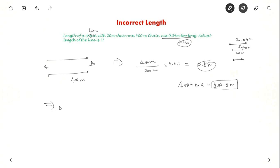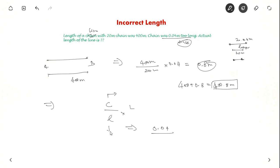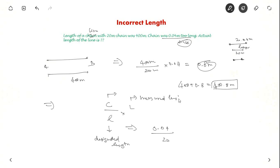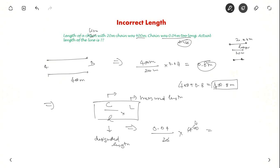The formula is: correction equals C divided by L (designated length) multiplied by measured length, where C is the correction per chain length (0.04), L is the designated chain length (20 meters), and the measured length is 400 meters. If you solve this you get 0.8 meters, which is the correction to be applied.